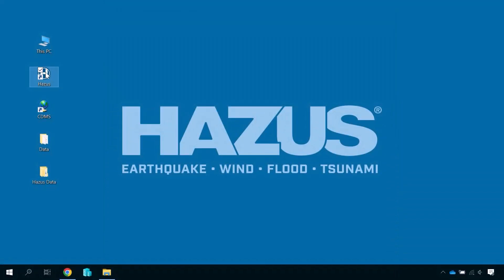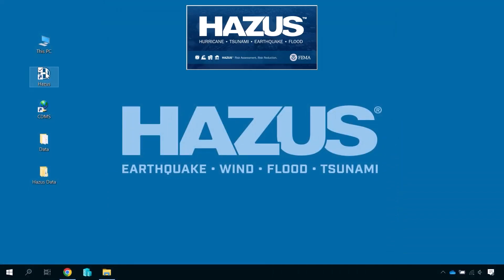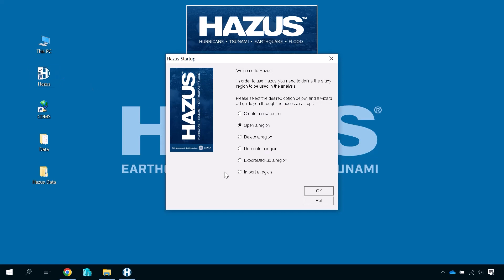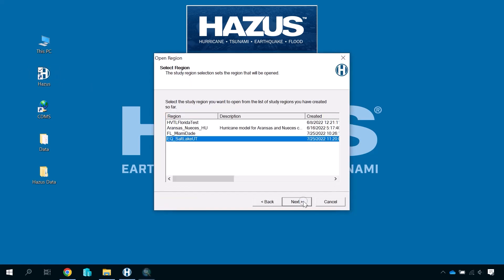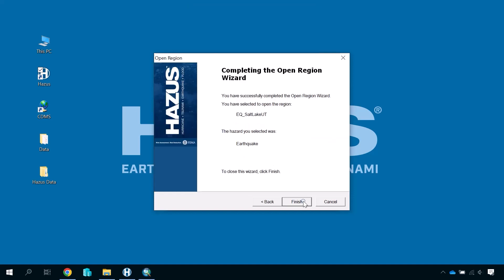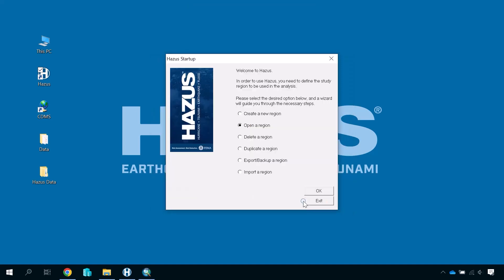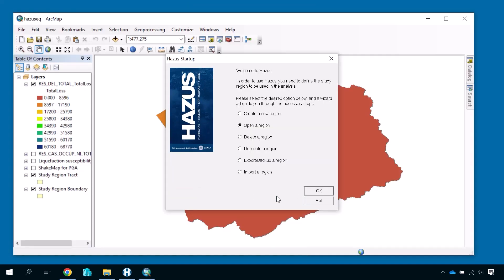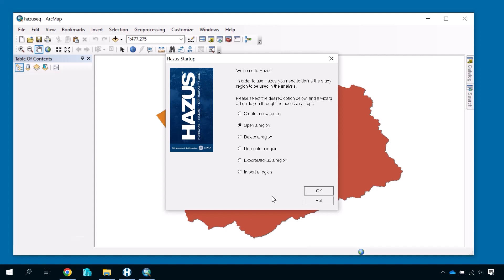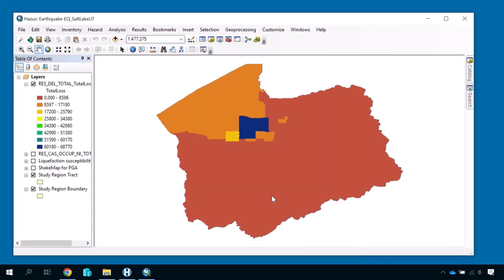For our example, we will review the global summary report from our earthquake hazard scenario. This will create a convenient, summarized PDF with all the results data from this earthquake scenario. This is a popular report because it summarizes the most common results categories of interest to HAZUS users. More detailed reports for specific components of the model, such as casualty analysis, are also available.